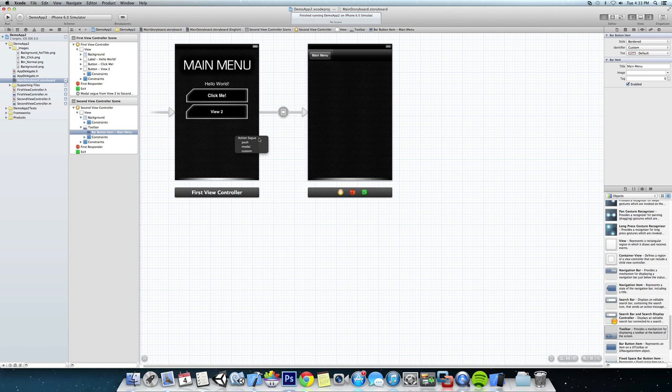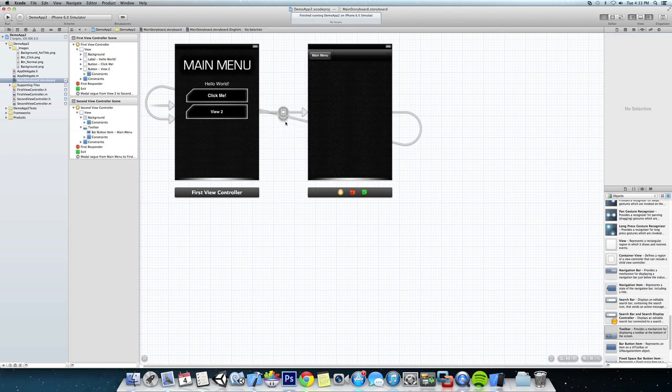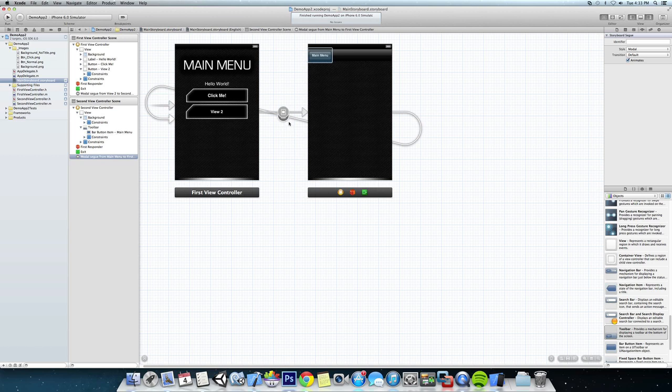And when the action shows up again we're going to click modal. All right, now I'm actually going to click on the action here so it highlights the action and we're going to change the transition from default to flip horizontal.